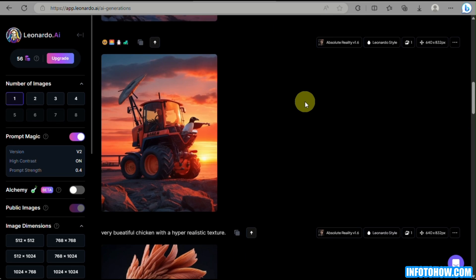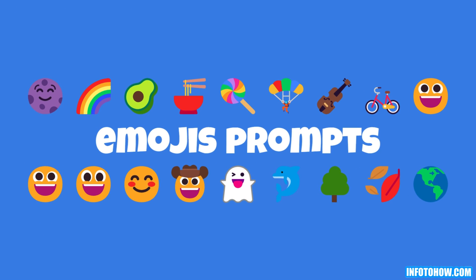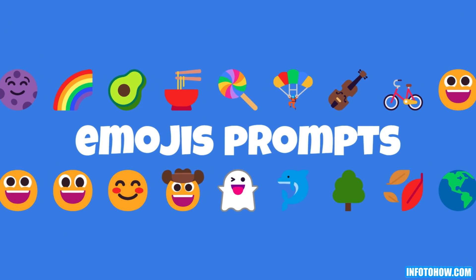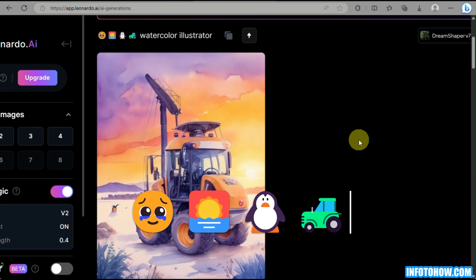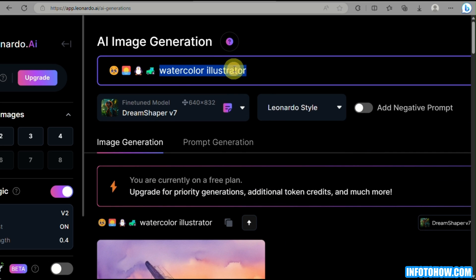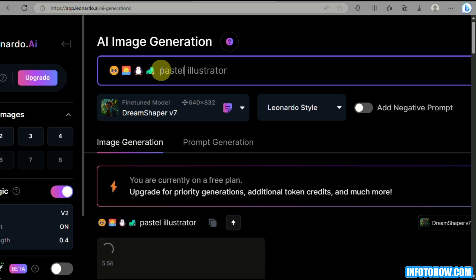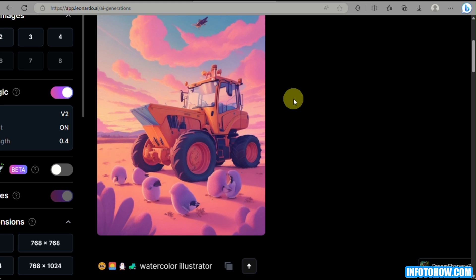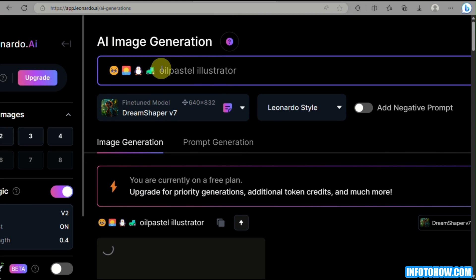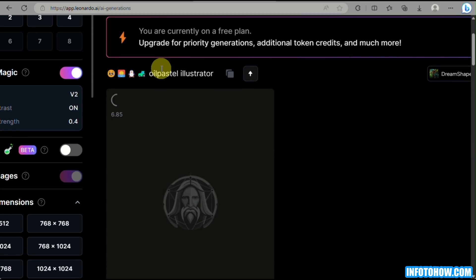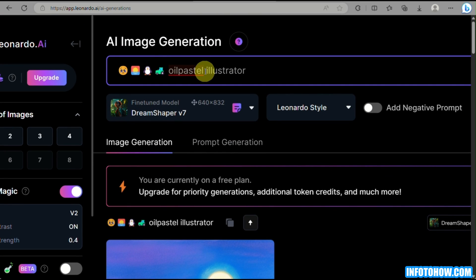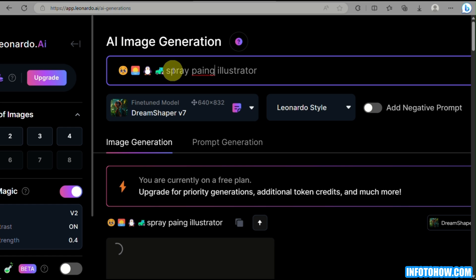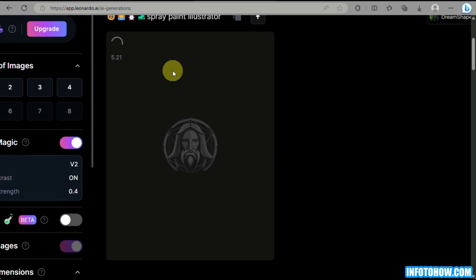The first prompt that we can use here with Leonardo AI is that you can simply use emojis — like a sunset emoji, a penguin, and a dump truck. As you can see, when Leonardo AI has generated the image for us, it provided an exact illustration based on the emojis that we wrote in the prompt. All of the emojis have been incorporated into the generated image. So that is the first Leonardo AI prompt: you can simply use emojis to create stunning images.